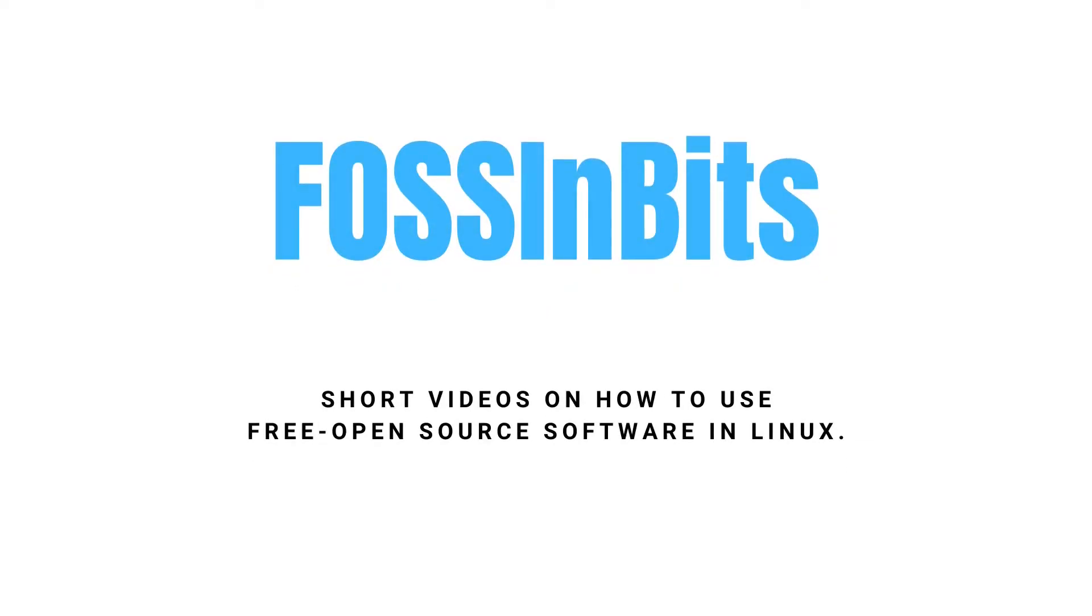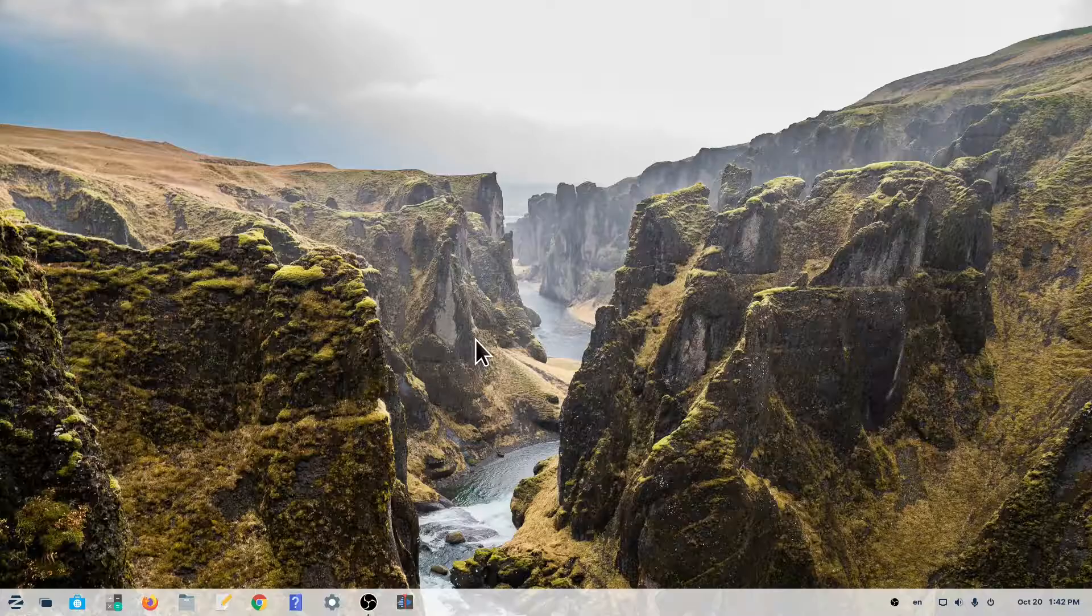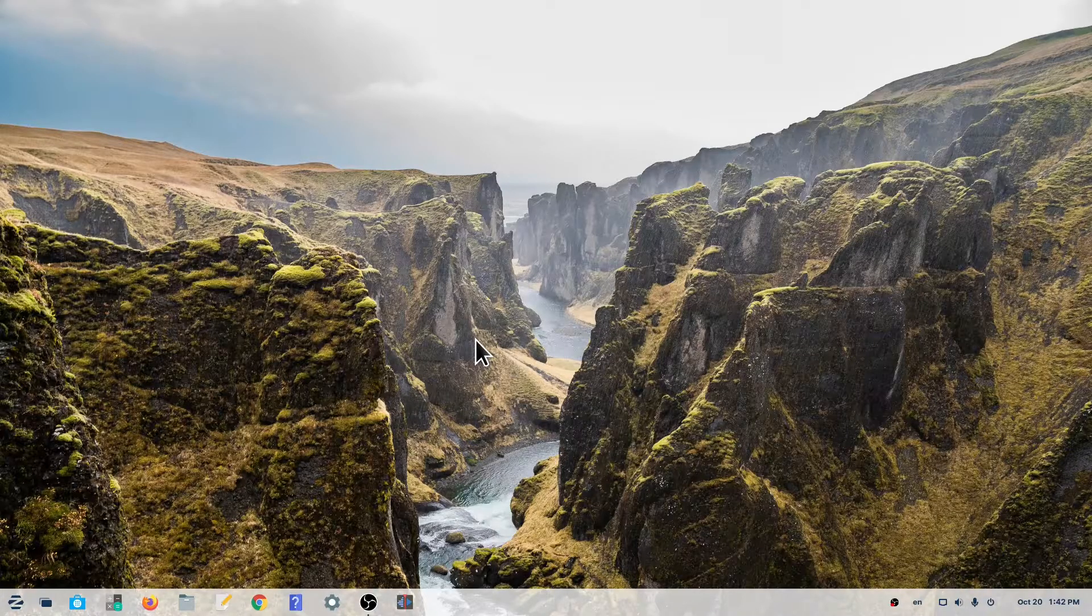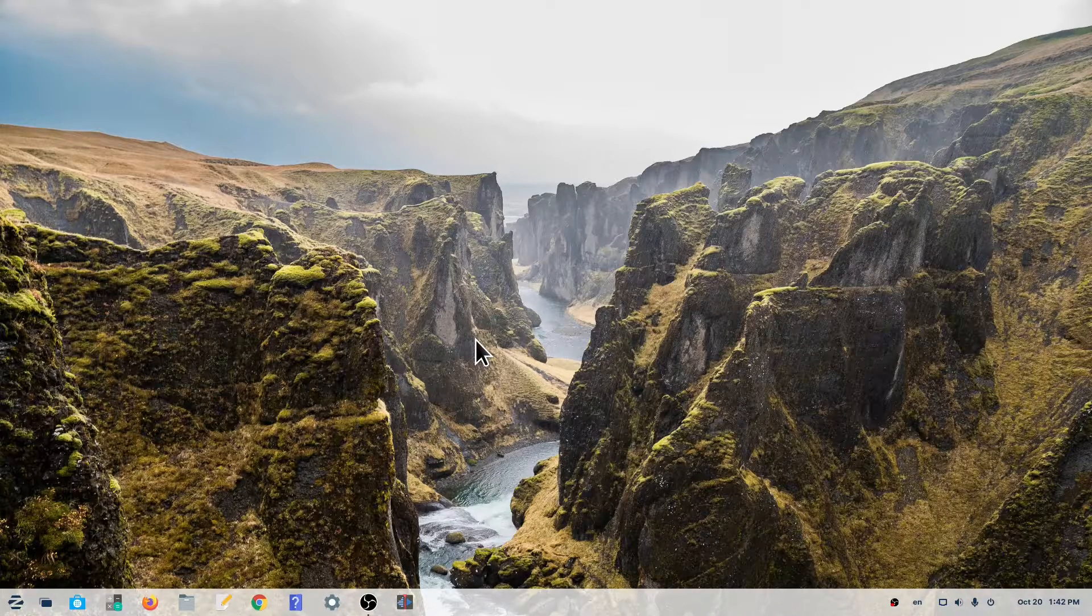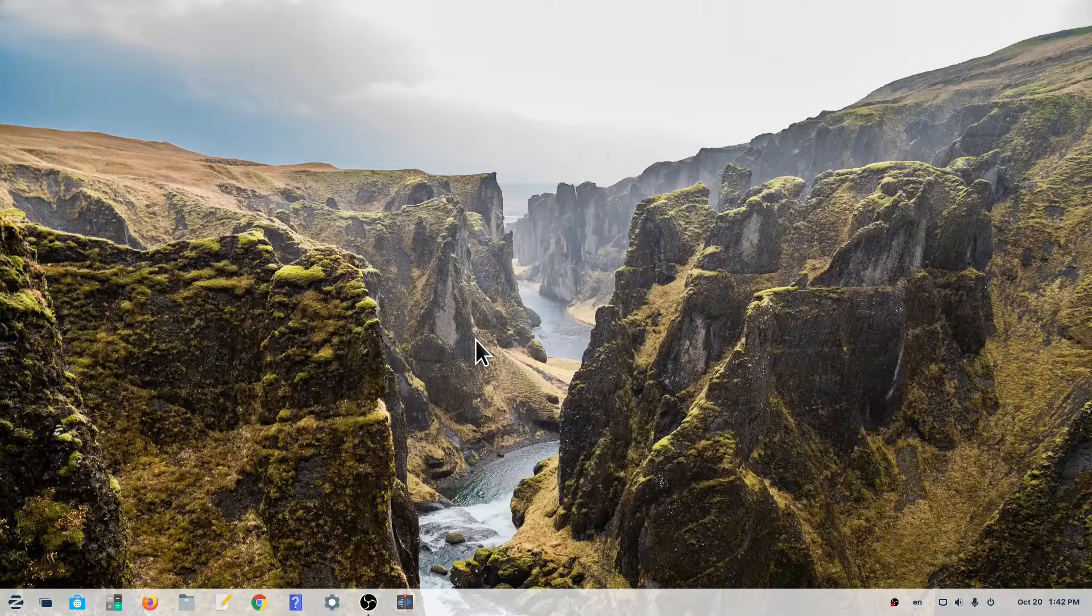Hi! In this video we'll show you how to change your desktop background in Zorin OS 16.